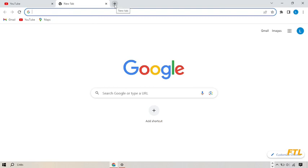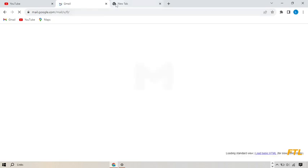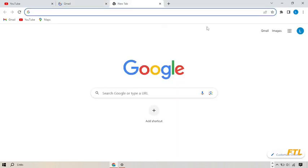To restore my previous tab of Gmail, I simply click on the plus sign and here I click on the reopen closed tab. When I do that, as you see here guys, my previous tab has been restored.